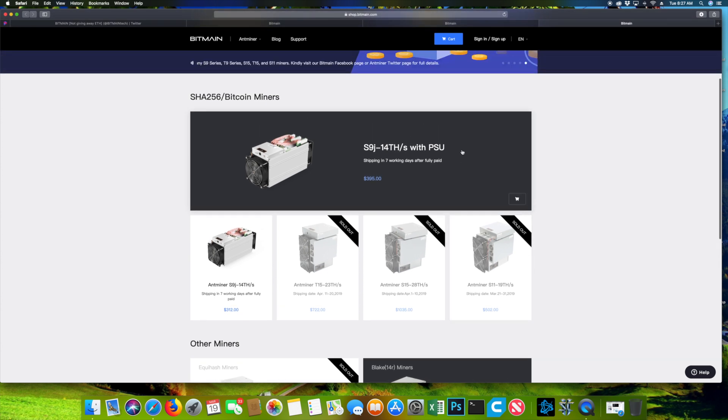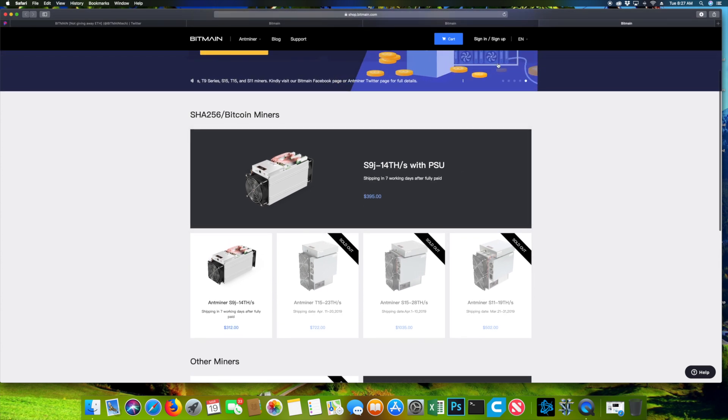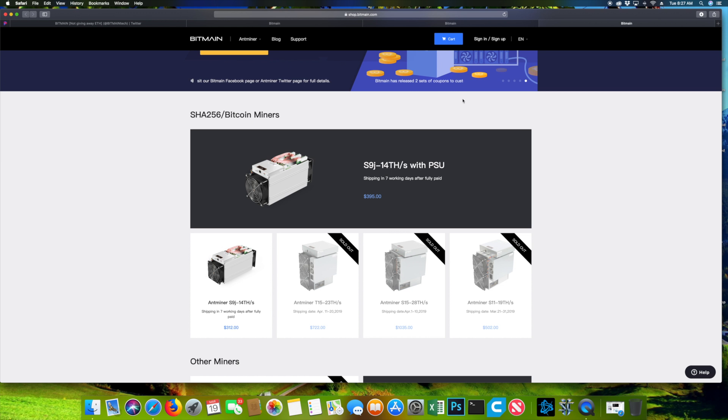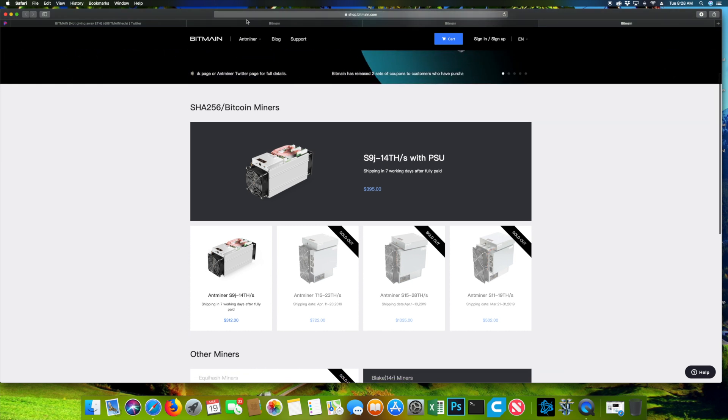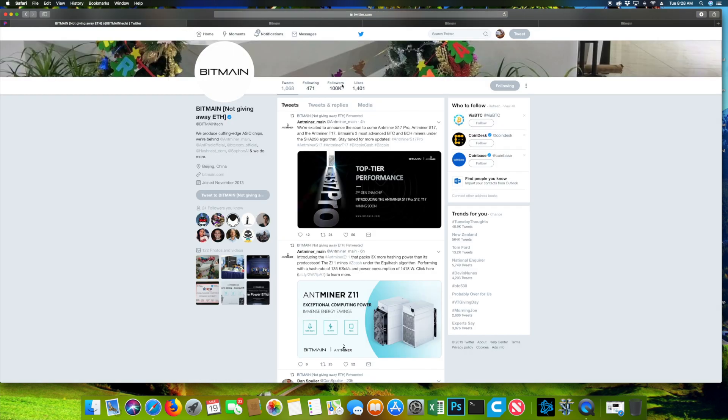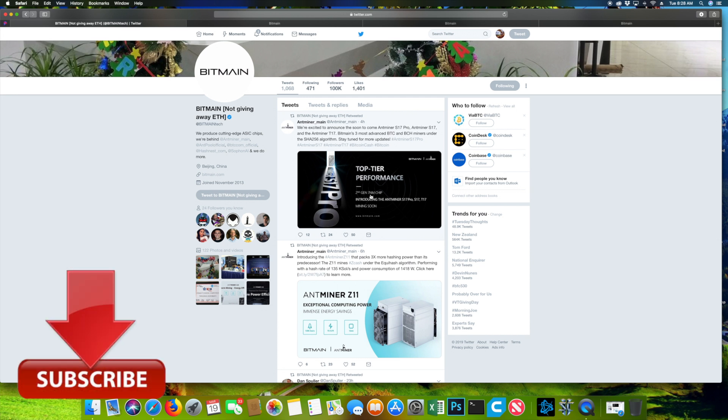There is nothing really new on the new 2nd generation chips from the 7nm Ant Miners. They just basically released a statement saying that there will be a 2nd generation chip coming soon.